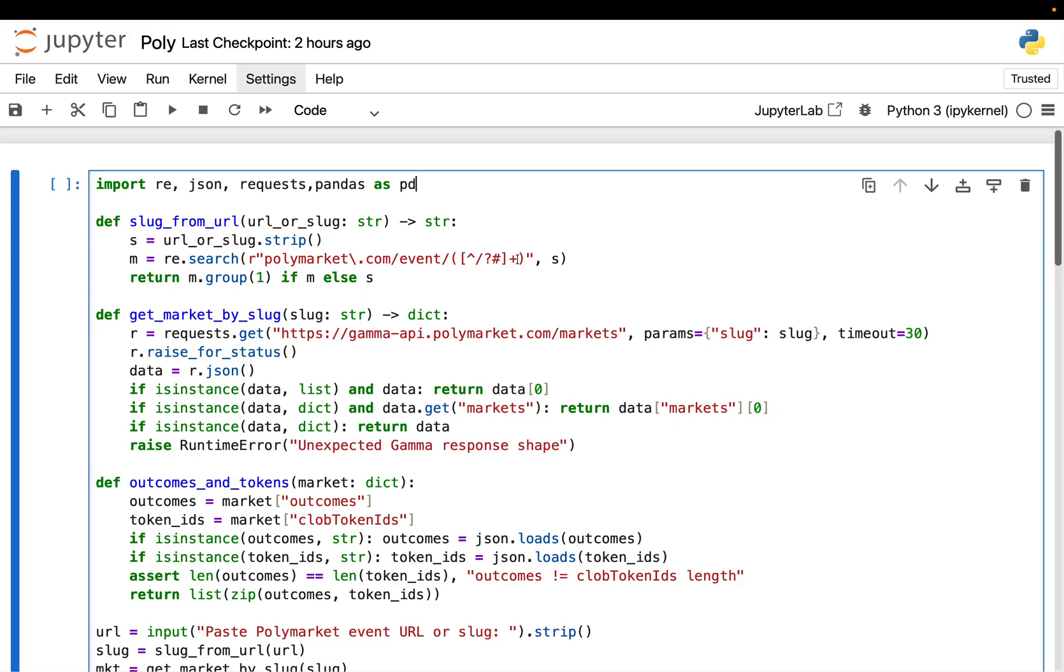In general, to pull historical prices from Polymarket, we need two things. First, we need to identify the market and the outcome tokens. In our case, that's simply up and down. Second, we need the token ID for the specific outcome we want because the price history endpoint is keyed by token ID, not by market title.